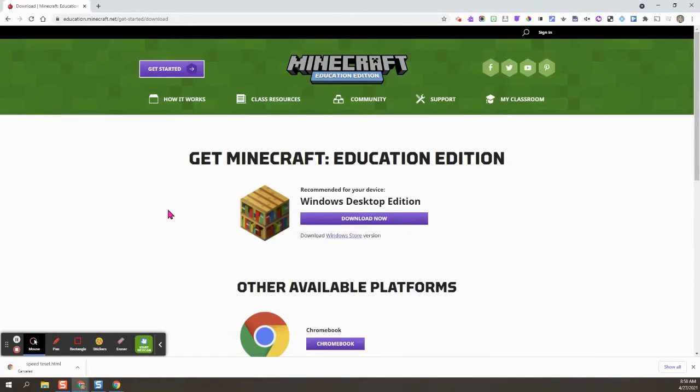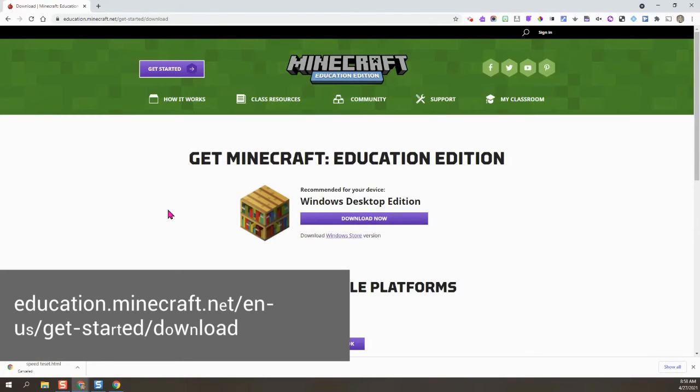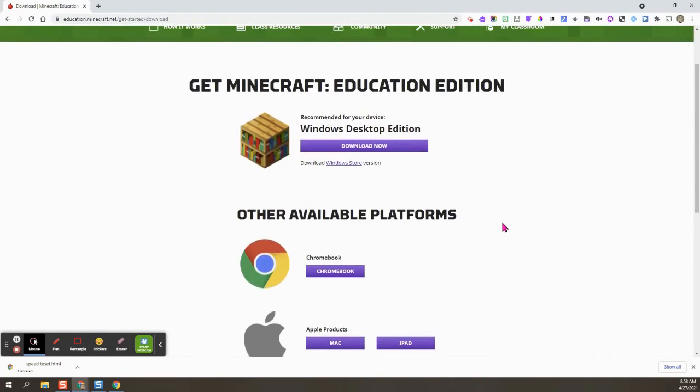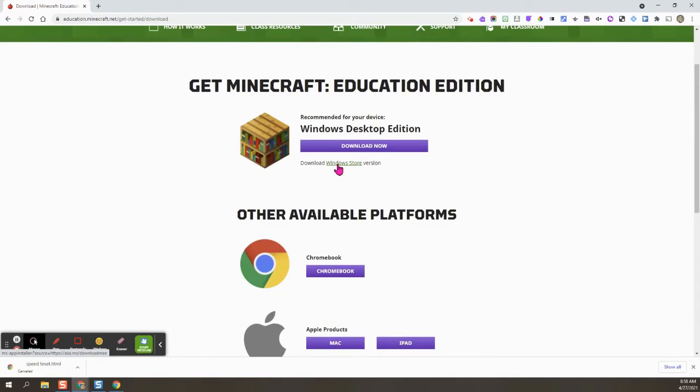Here we are on the Minecraft download page and right now I am on a laptop. So this is what you would do to get Minecraft education if you're using a laptop. So you can see the different choices here. We are going to choose for a Windows laptop right here where it says Windows store version.